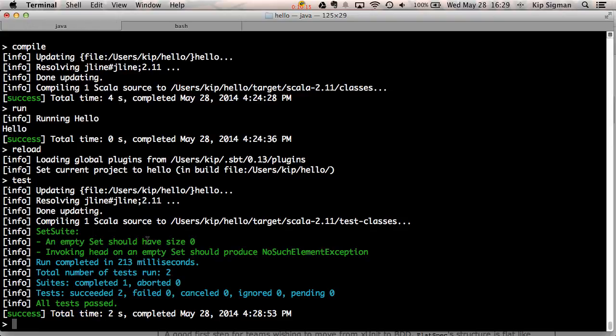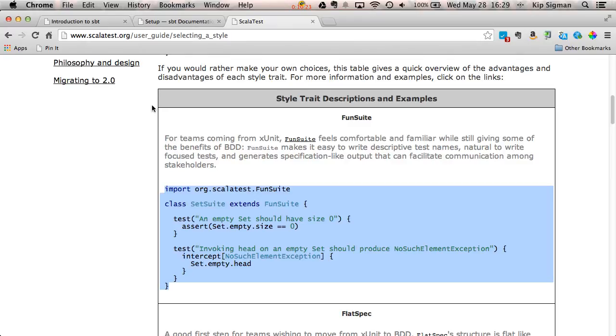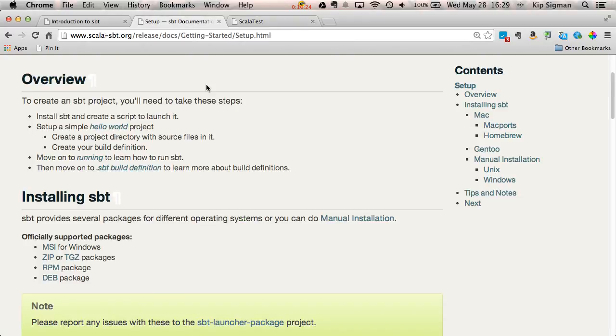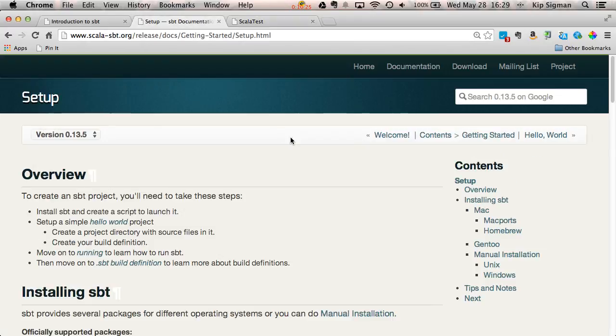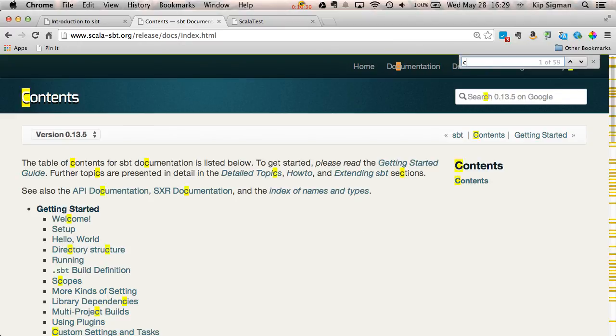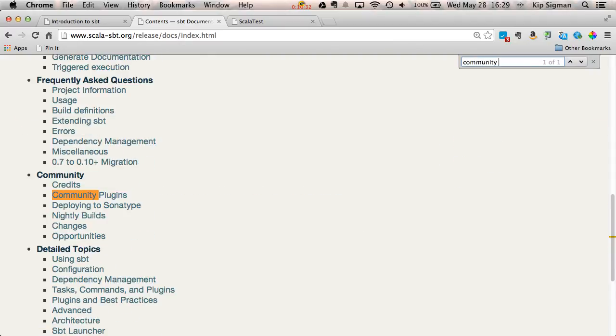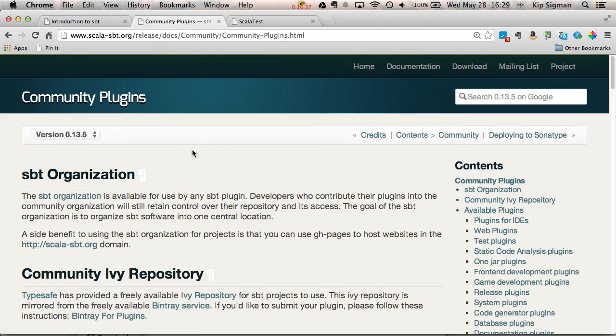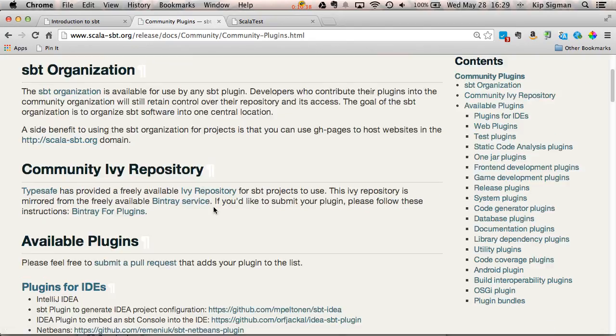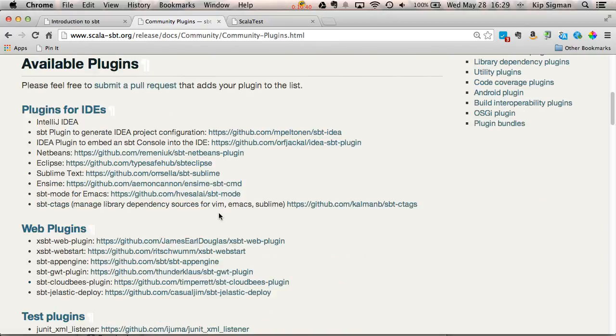Now at this point, I'd like to get my project into an IDE and stop using the VI editor. If I go back to the SBT site and I click on documentation and search the page for community plugins, there we go, you'll see that this page will list a bunch of different plugins for SBT. Here's some plugins for IDEs.